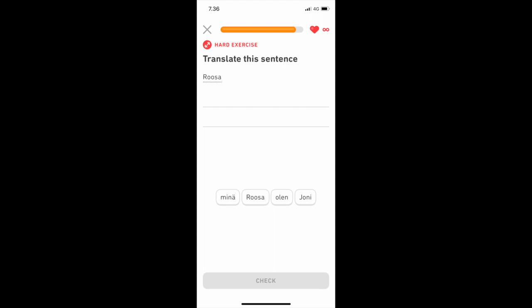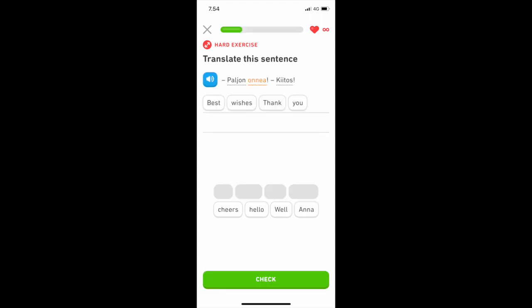Some translations are also slightly off, such as this one. In it, paljon onnea has been translated as best wishes. It can be used, but paljon onnea is something you say when you congratulate someone on the grounds of something good happening, like a birthday, a promotion, a birth of a child, and so forth. The usual translation to English in these cases would be congratulations.